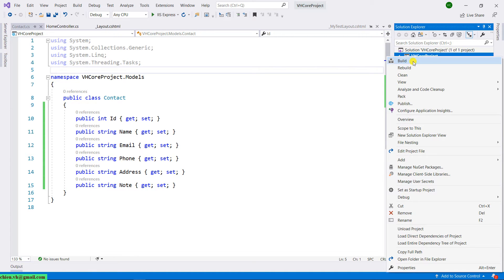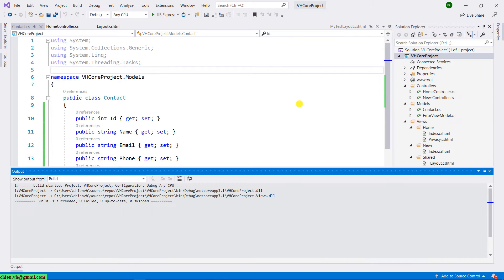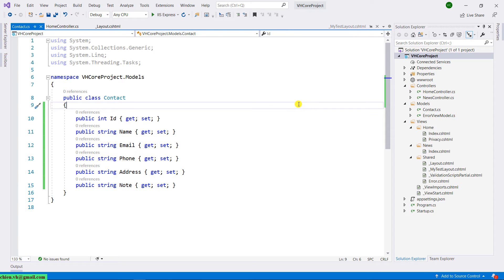Let me try to build this first. Right-click on the project and then click on build. After we finish creating the contact model, I will go ahead to create the contact.cshtml file.